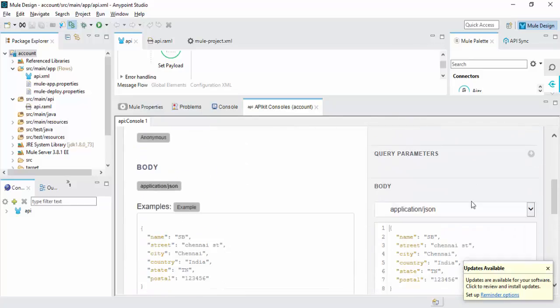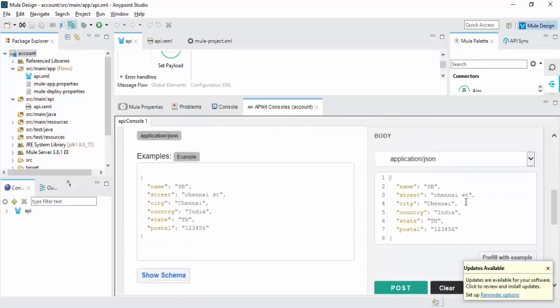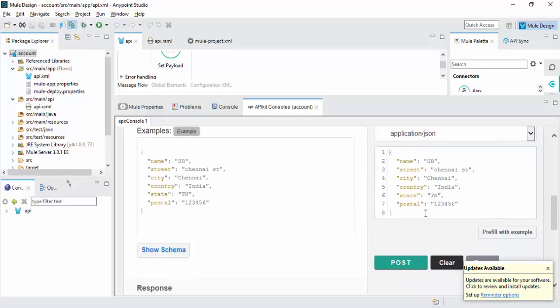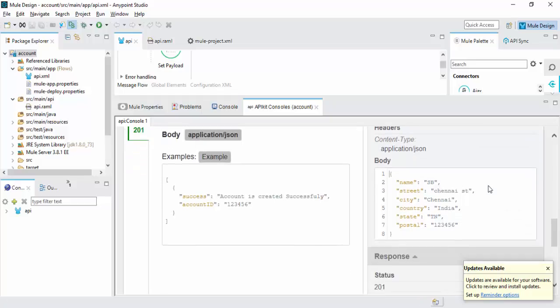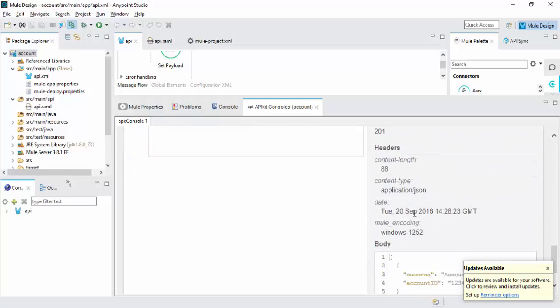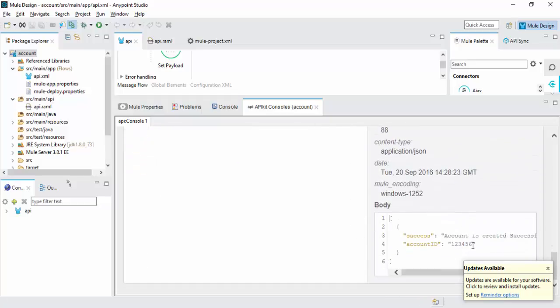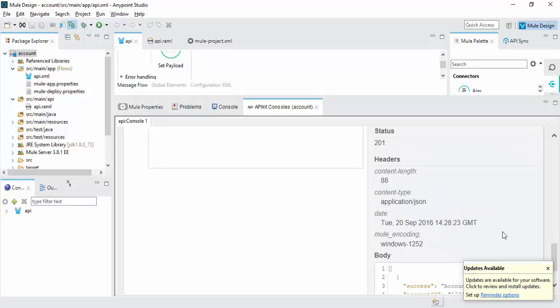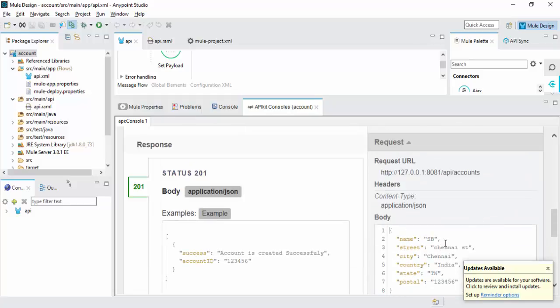Post operation. This is the body of content you want to post for Post operation account. Account is created successfully.